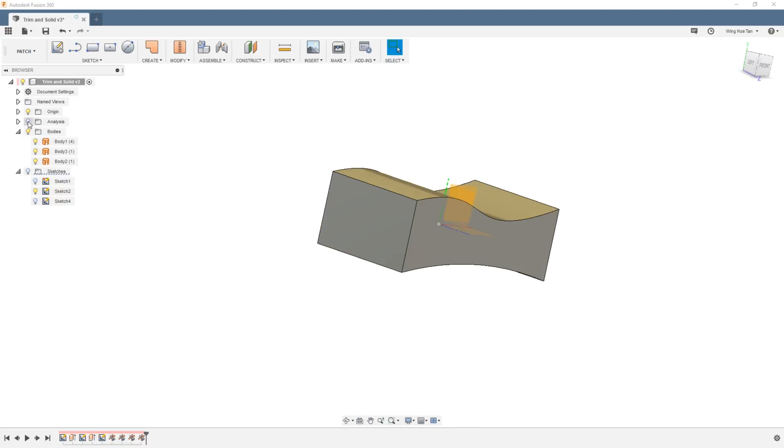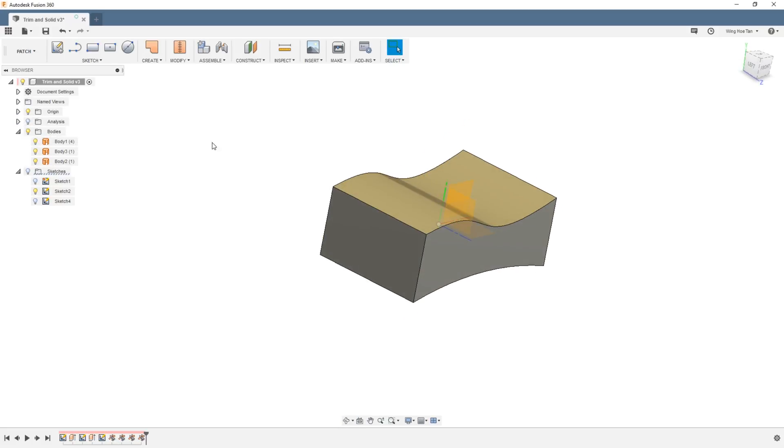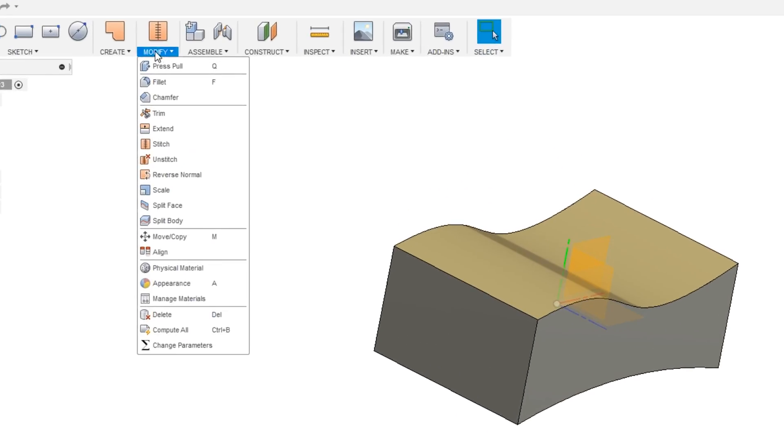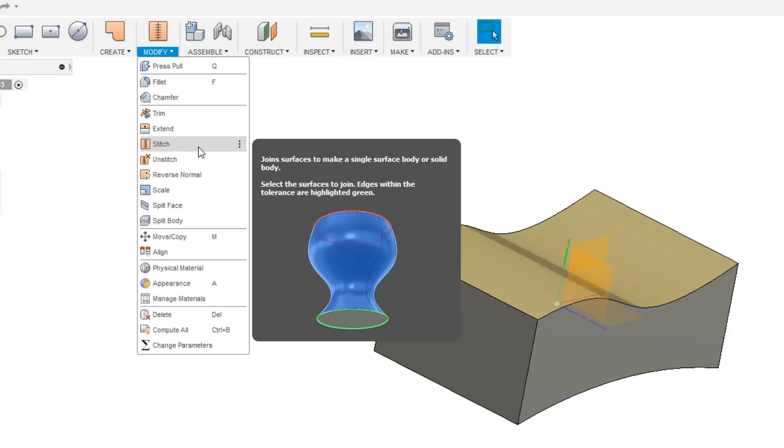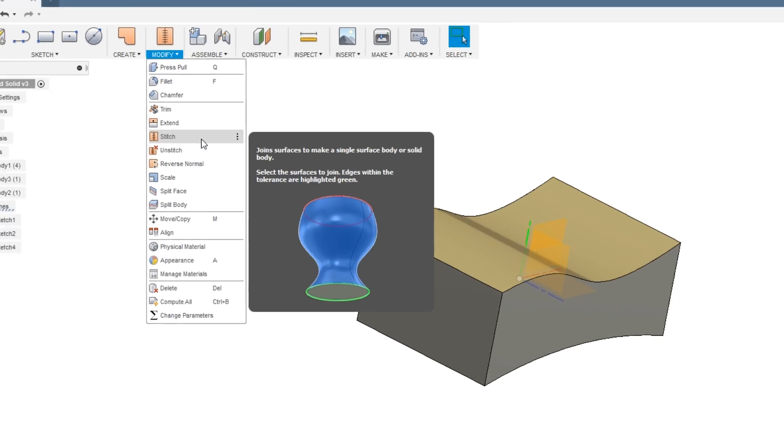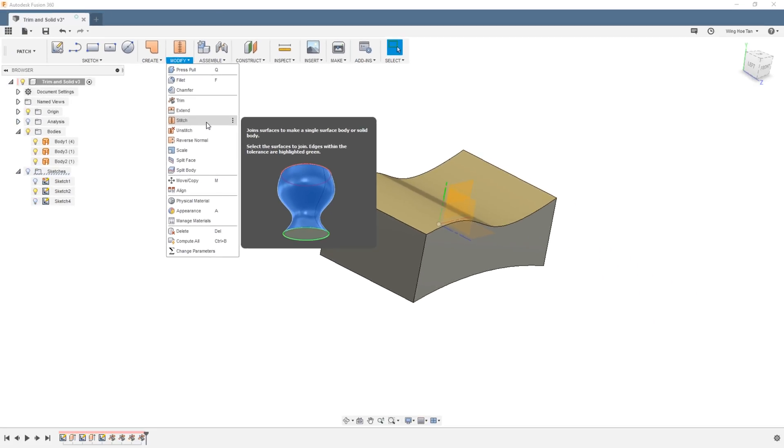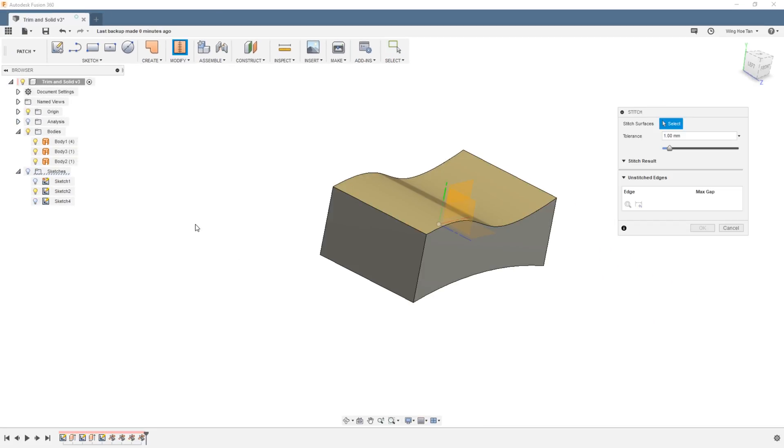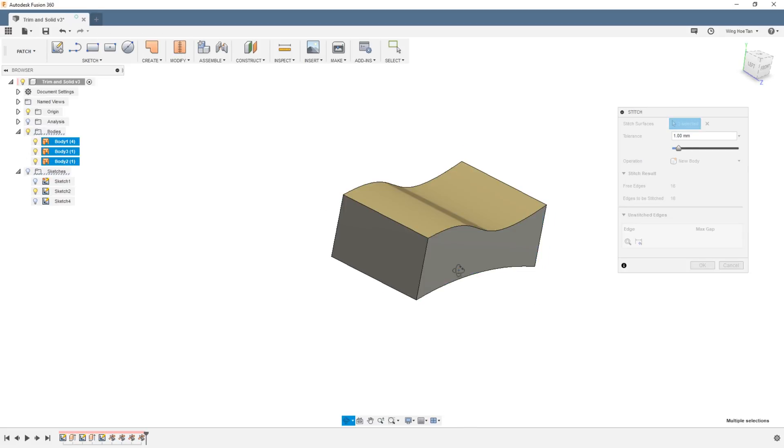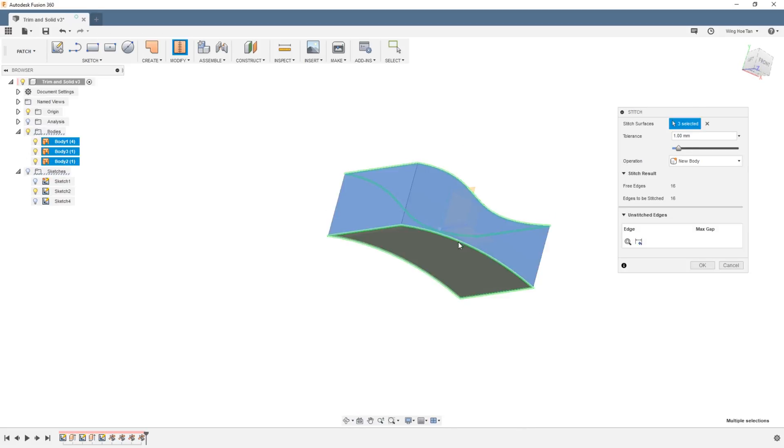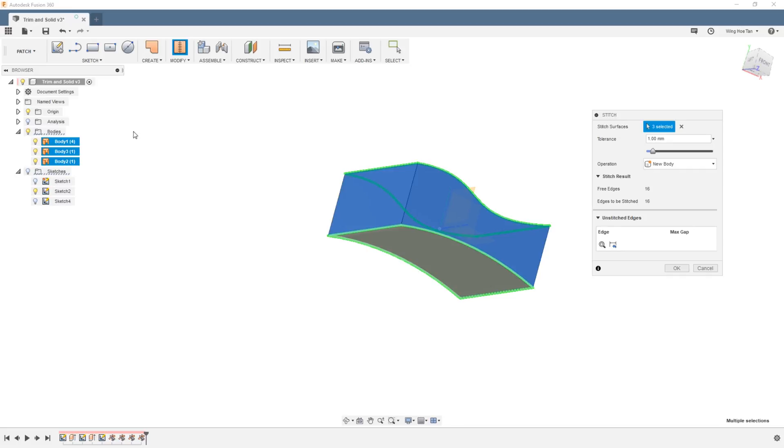To make this into a solid, go to Modify and Stitch. Box select the entire model and you can see that the three patches get highlighted in the browser. Under operation, choose to make a new body.